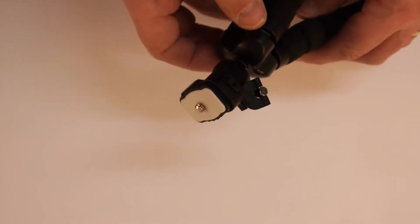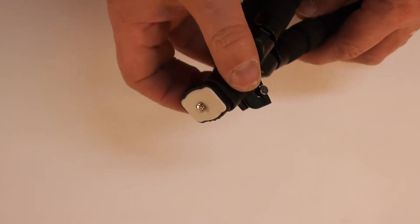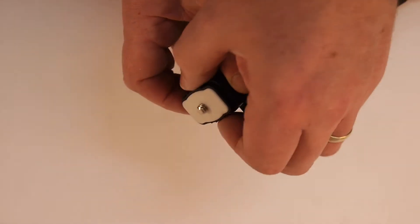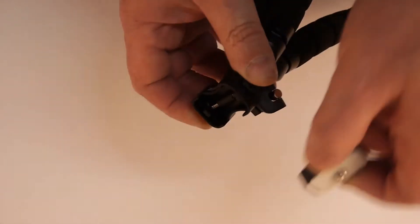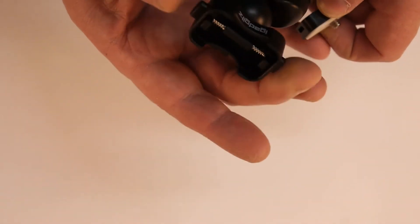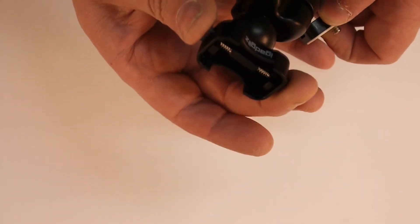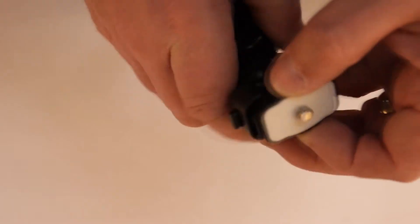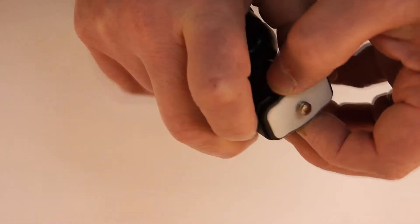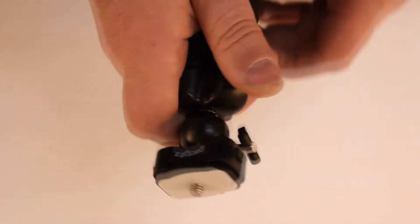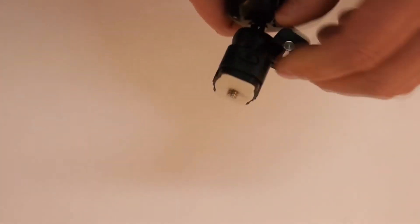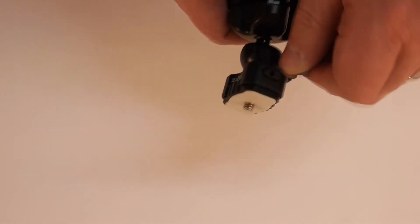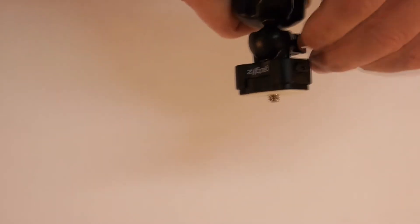There's a quick release camera mount. Just press in two buttons either side. And a cheap plastic ball head mount.